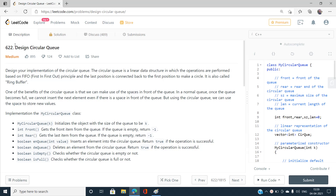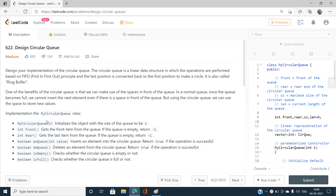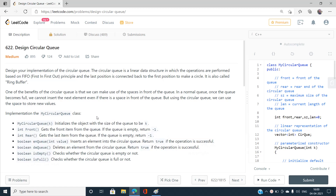As the question says, we have to design a circular queue. A circular queue is basically a first-in first-out data structure. It is represented by a linear data structure, and there are functions that need to be implemented. This circular queue is very much efficient rather than using a queue directly when pushing and popping elements dynamically at runtime.